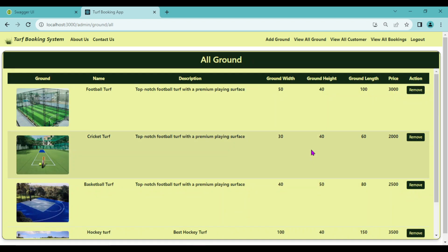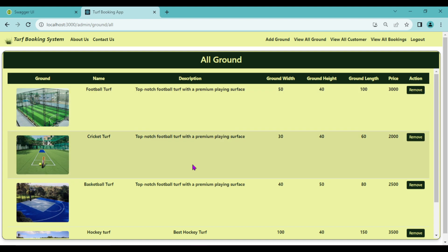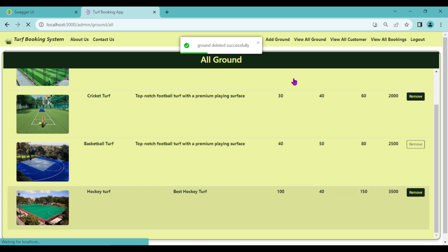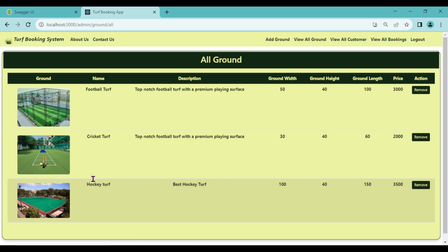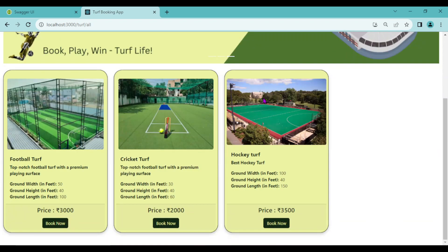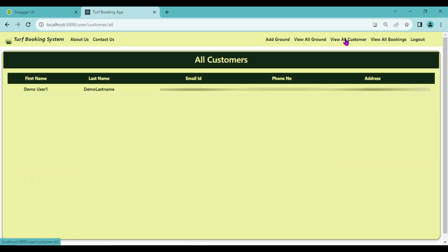Choose the file and select the ground image, then click Add Ground. Ground added successfully. If I go to the home page, hockey turf is now visible. Admin can click View All Ground to see all grounds, and at any time admin can remove a turf by clicking the Remove button. Let's delete the basketball turf — ground deleted successfully. Now only three turfs remain: football, cricket, and hockey.